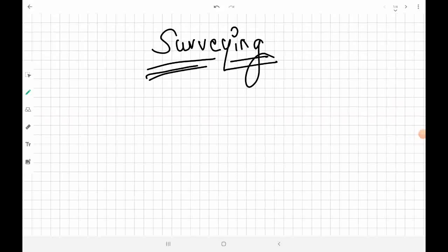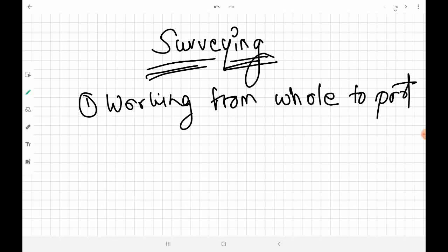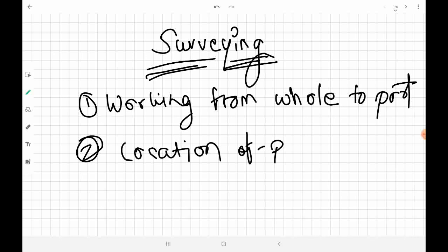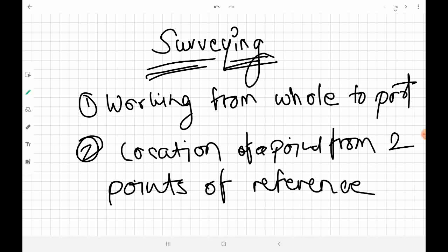In this lecture on surveying, we are going to cover the principles of surveying. The two principles are: first, working from whole to part; and second, location of a point from at least two points of reference. Now let's go into the details of these two principles one by one.